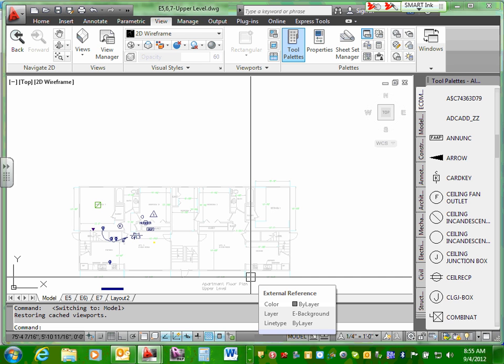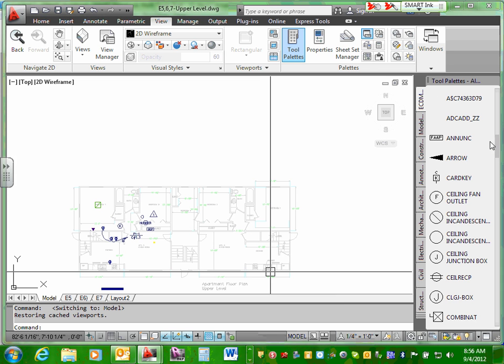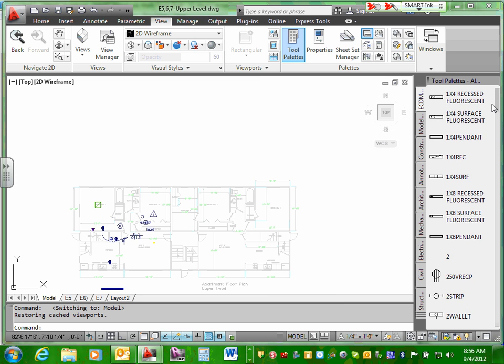We have a couple of options here. If you look at the symbols that we have — remember, the cheapest way of doing a dwelling is basically a surface-mounted fixture in the center of the room. The cheapest way is to have a surface-mounted fixture in the middle of every habitable room and hallway, switched by a switch. If you have a fan, you're going to have a fan-light combo typically in the bedrooms. Everything else, you can have a surface-mounted fixture in the middle of the room.